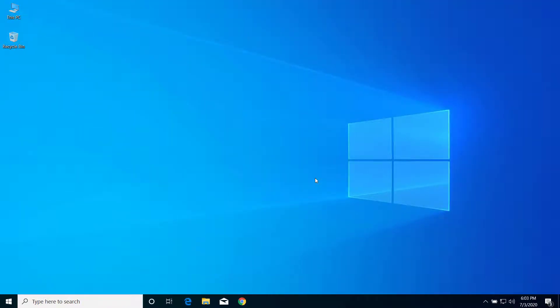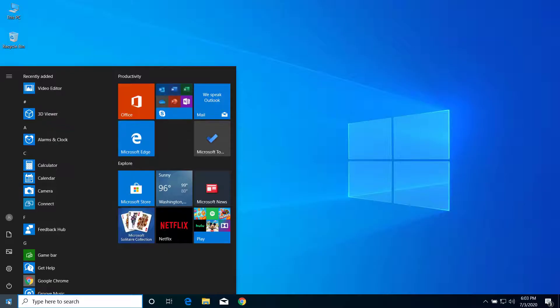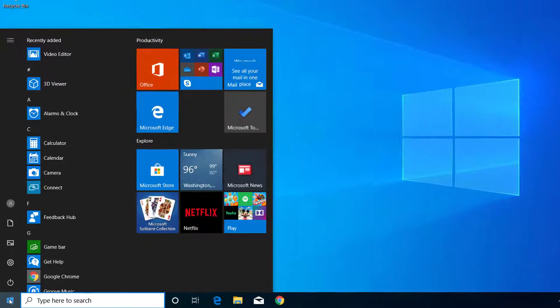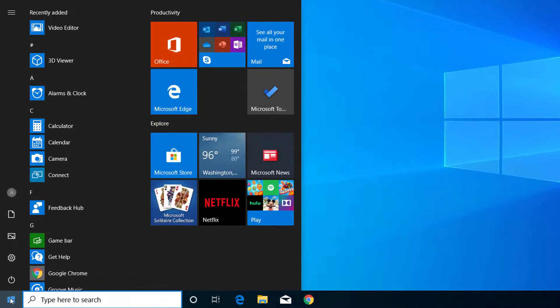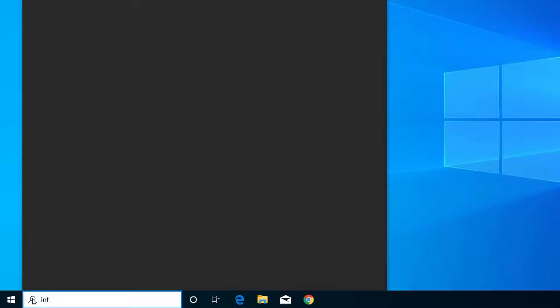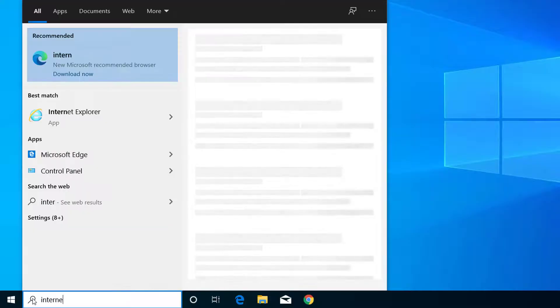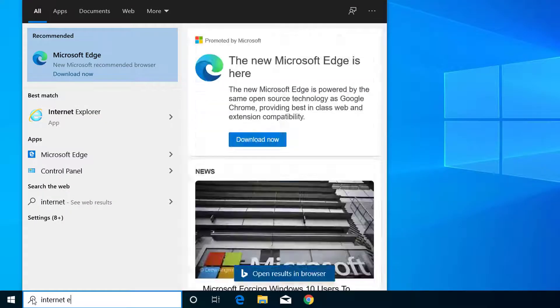Now after that, what we have to do is copy the link that you are trying to open. And here we have to open Internet Explorer, so click on the Start menu and here on search type for Internet Explorer.